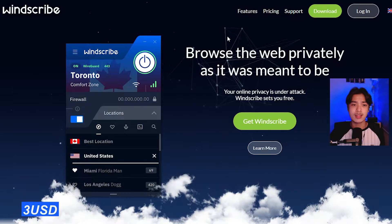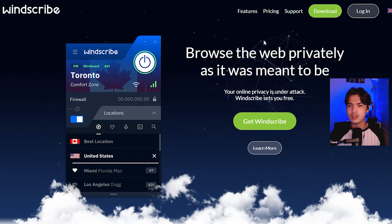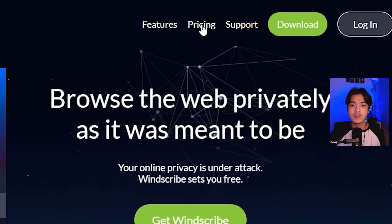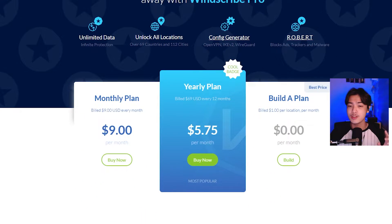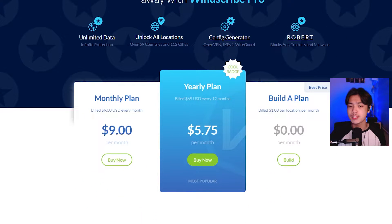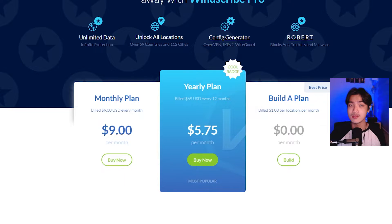It costs me $3 or around 170 Philippine peso. So how do you get the $3 option? If you go to pricing, it's going to show you build a plan — $1 per location per month, but the minimum is $3.